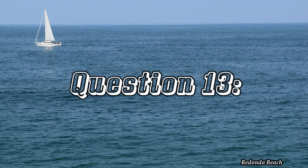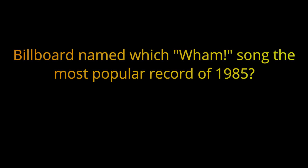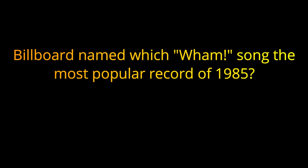Question thirteen. Billboard named which Wham song the most popular record of 1985? The answer is Careless Whisper.